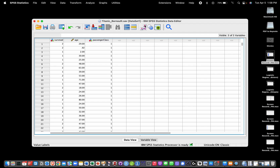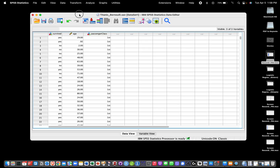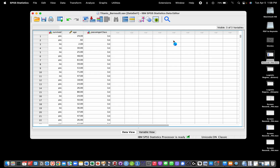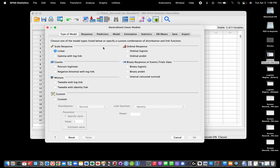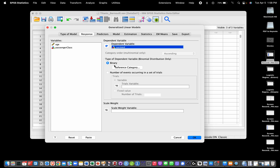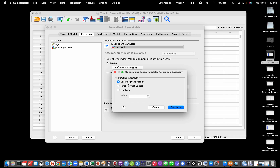We go into Analyze, then Generalized Linear Models, and choose a binary logistic model. We select our response variable, which is survived — coded 1 for no and 2 for yes. If we want to use no as the baseline, we need to change the reference category, because by default it uses the last value (2). We can choose 'first' or 'custom' and select 1.